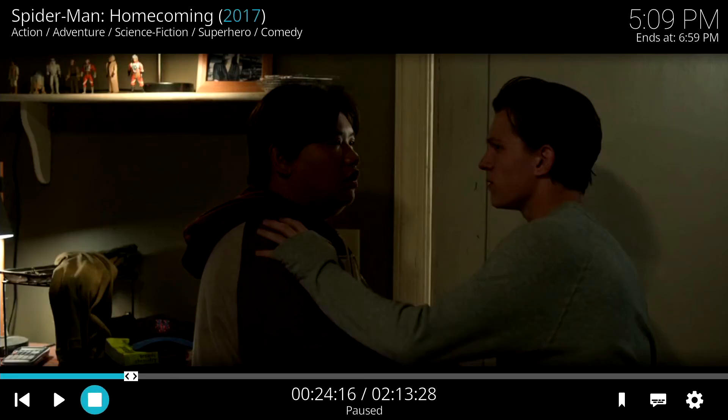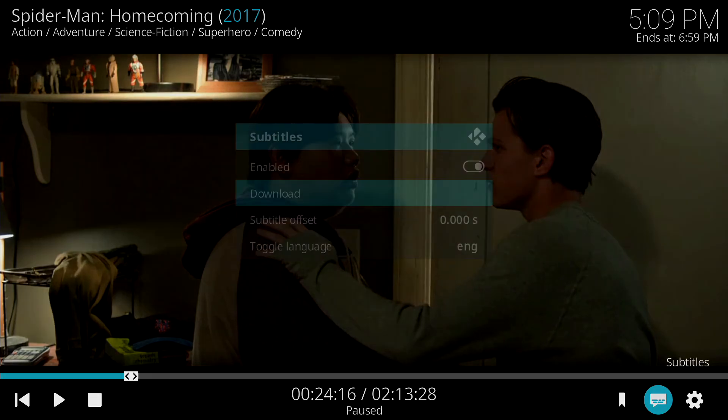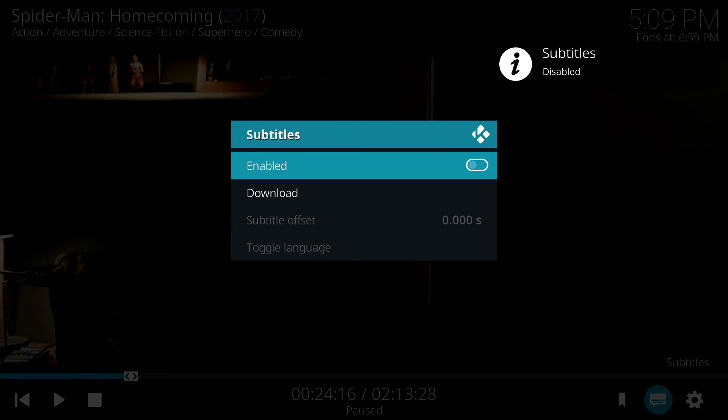Now if you want to turn it off or make adjustments, just hit the X button again to bring up the bottom menu. Navigate over and click on Subtitles. And to turn the Subtitles off, click on Enable. Click on that again to turn it back on again.